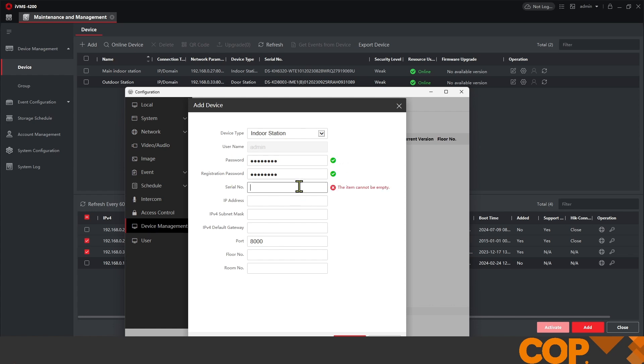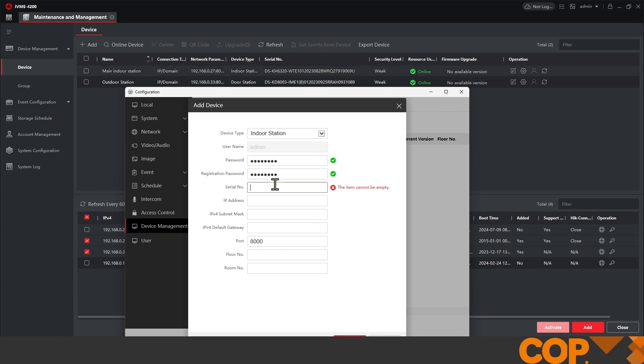We'll ignore how many times I may have typed that wrong. The main indoor station serial number, we can see just up here that I've already expanded in IVMS to make it a bit larger and easier to find. So our serial number in this instance is going to be Quebec 27919069. That's our nine characters of our serial number that we need.